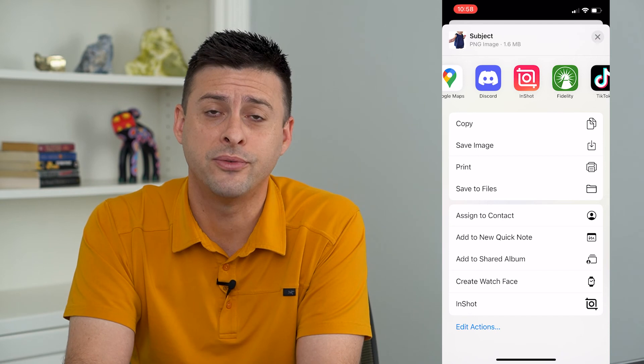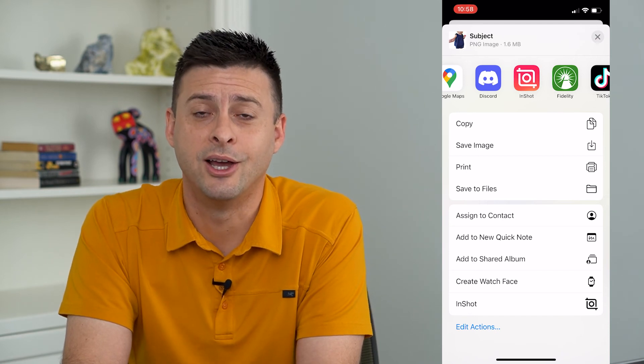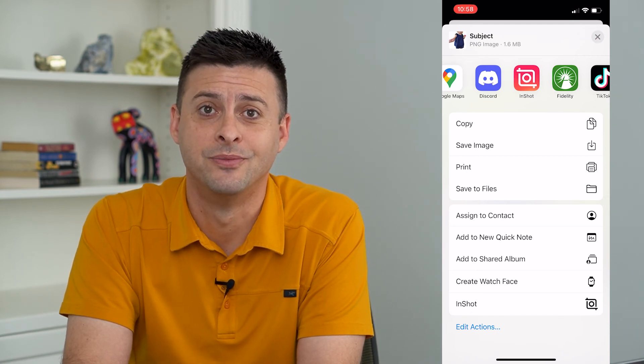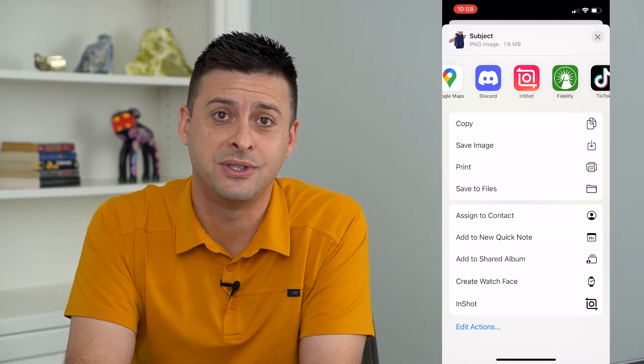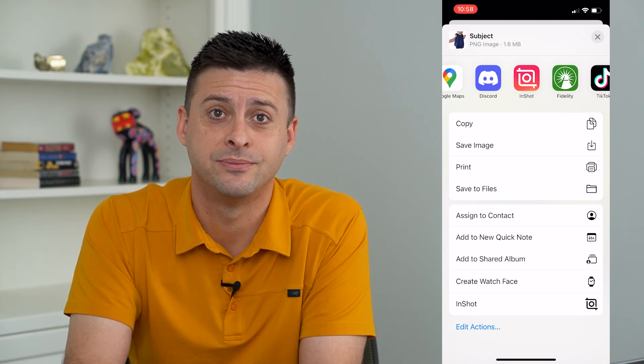Really cool feature in iOS 16. Hope this helps — thanks for your time today and I'll see you on the next one.